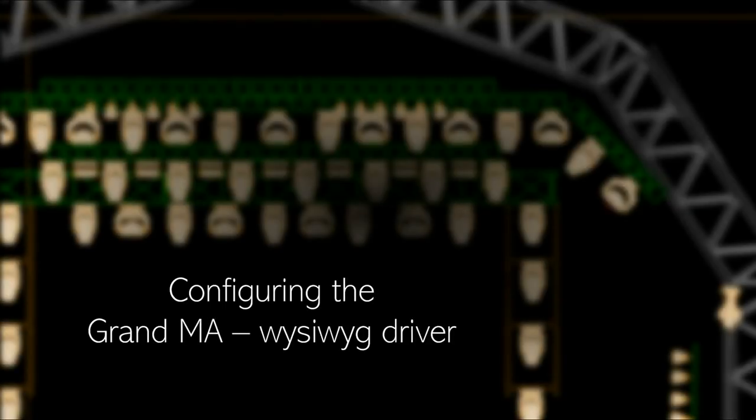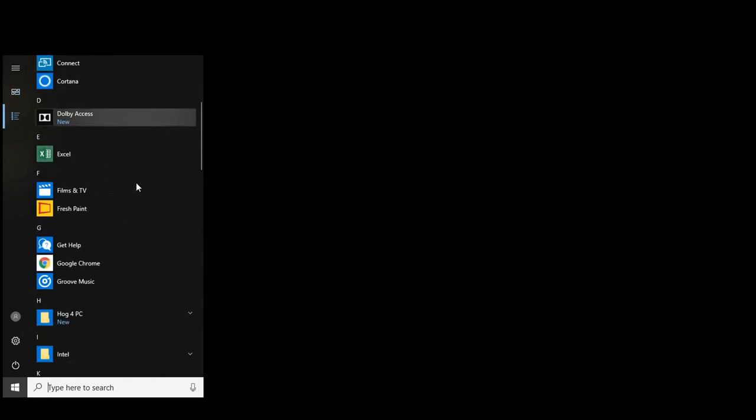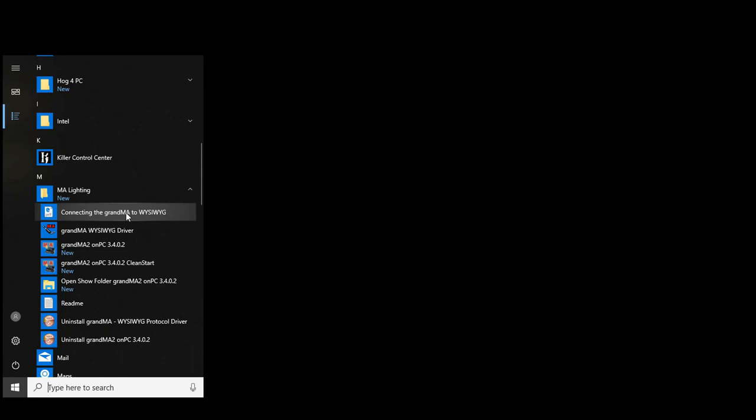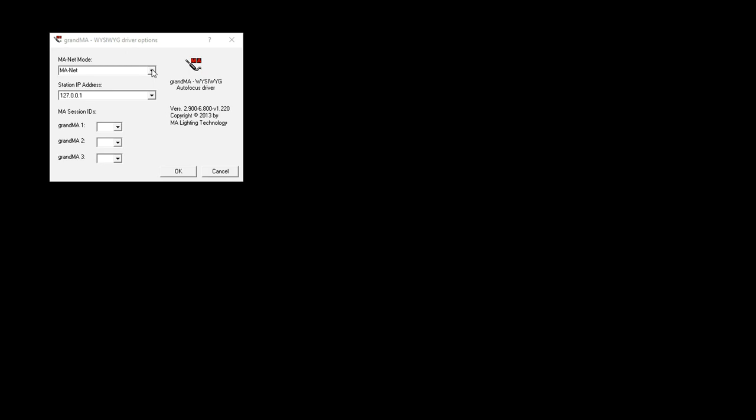Configuring the GrandMA2 WYSIWYG driver. The GrandMA2 WYSIWYG driver on your WYSIWYG PC must be configured. Open the GrandMA2 WYSIWYG driver by going to Start, Applications, MA Lighting, GrandMA WYSIWYG driver. This will open the driver and allow it to be configured to accept the incoming connection from GrandMA.